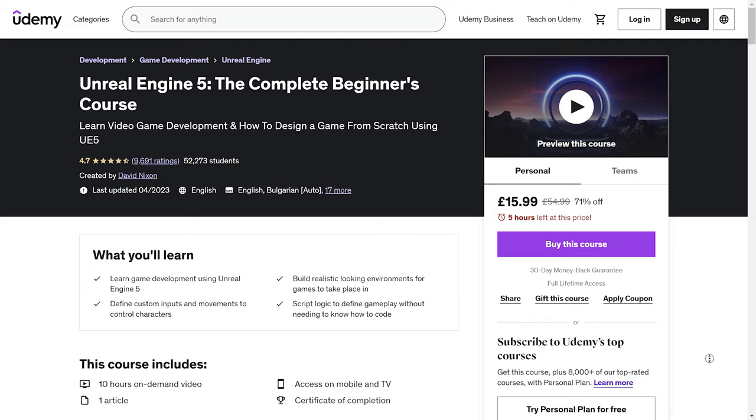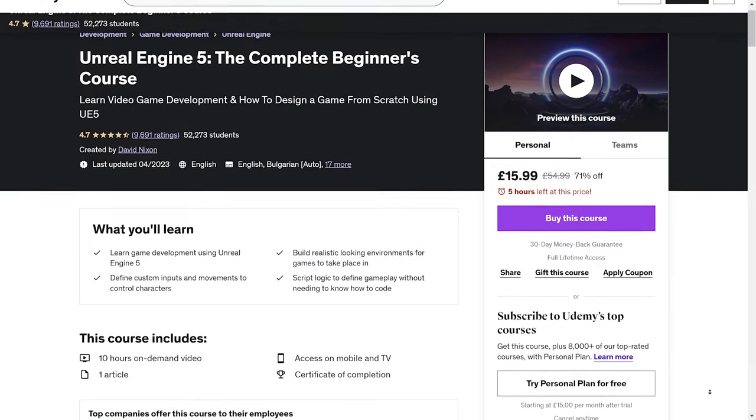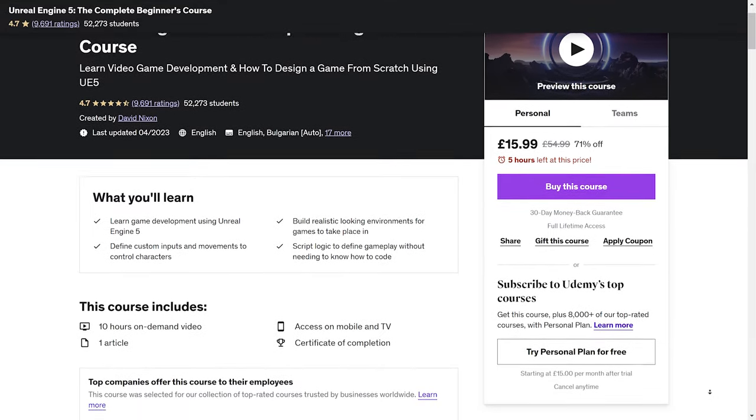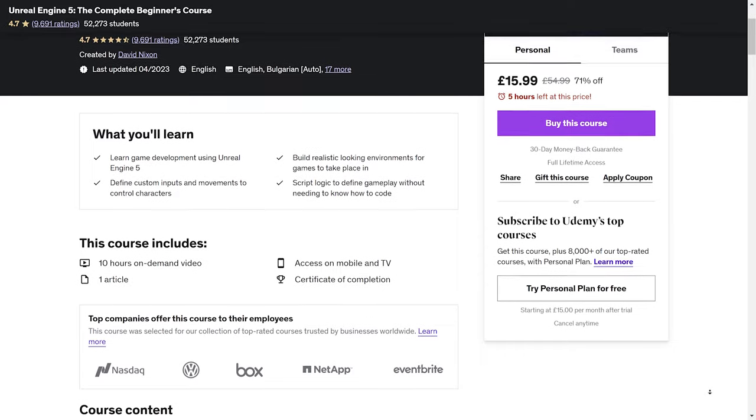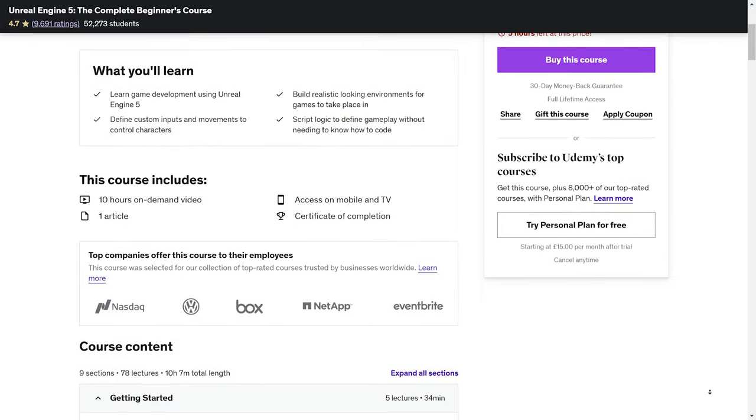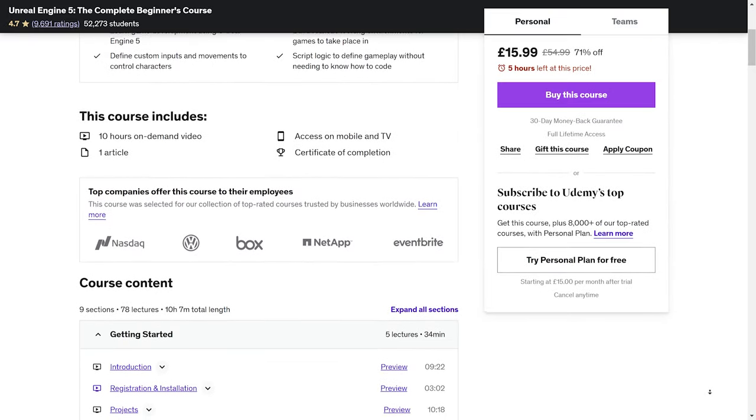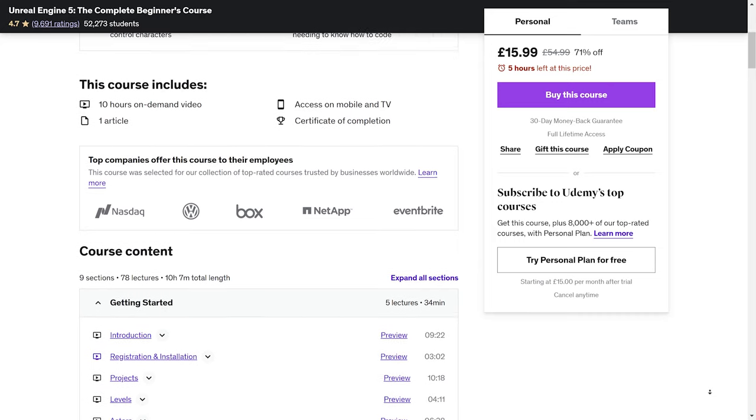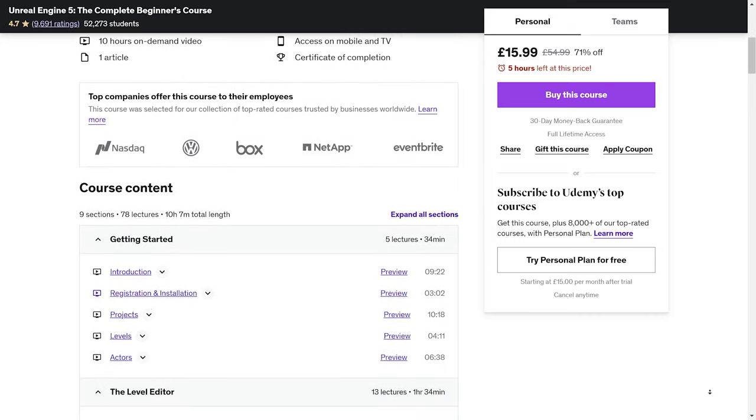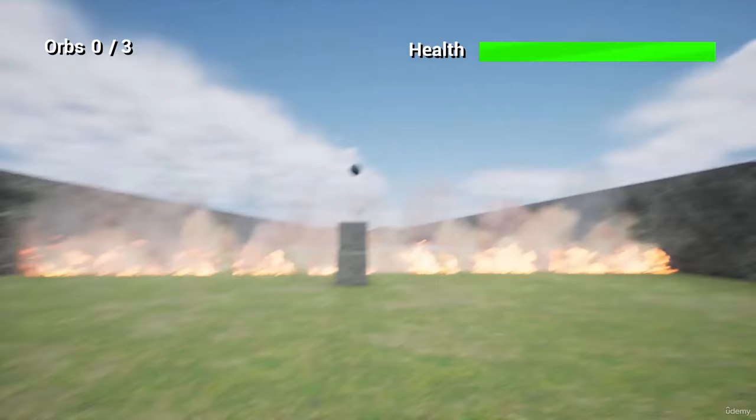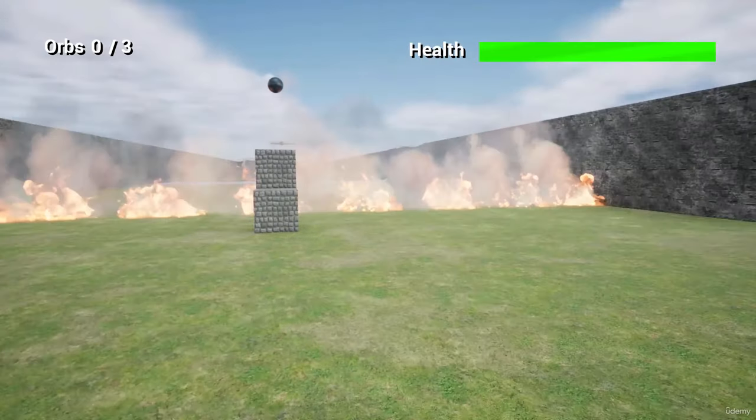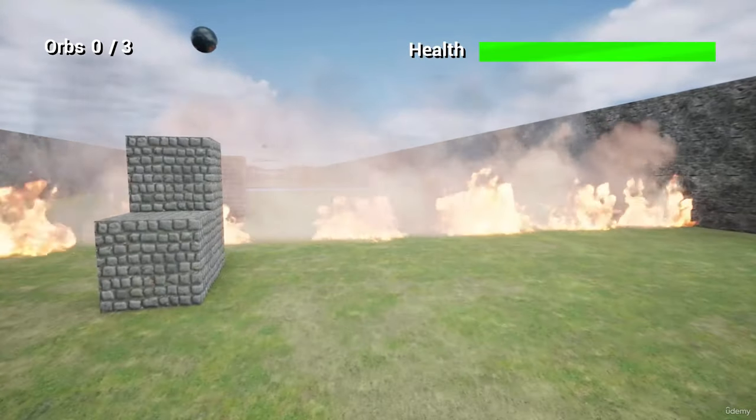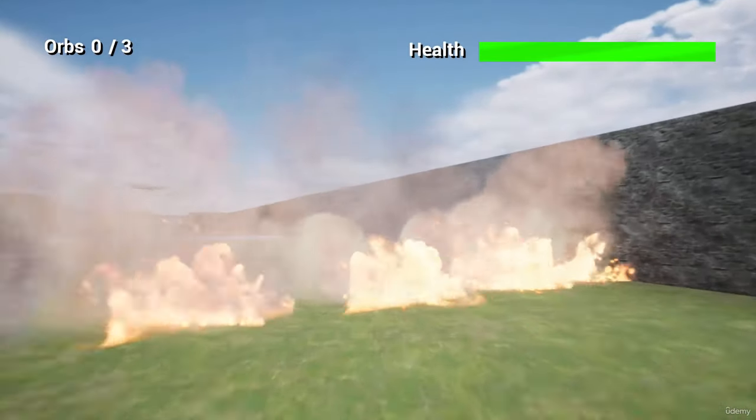Thanks so much for joining me. I hope you found this tutorial helpful and enjoyable. If you're eager to dive deeper into game development with Unreal Engine 5, I have a fantastic recommendation for you. I highly recommend checking out the course 'Unreal Engine 5: The Complete Beginners Course' by David Nixon on Udemy. It's a comprehensive and beginner-friendly course that covers all the essential aspects of working with Unreal Engine 5.